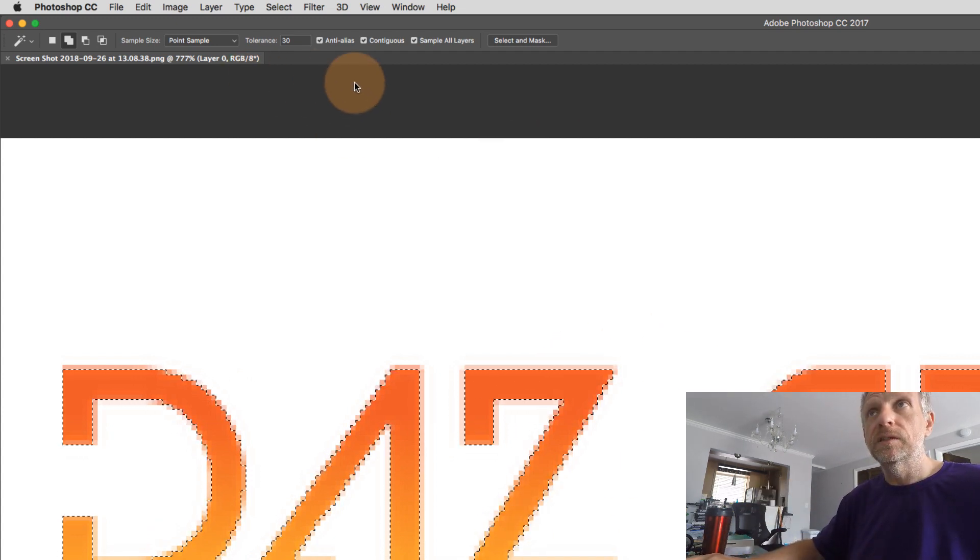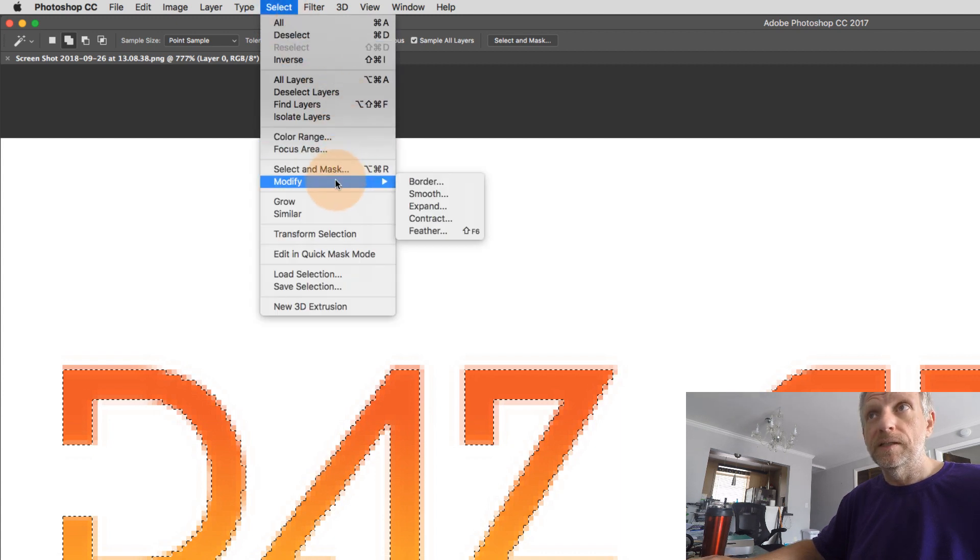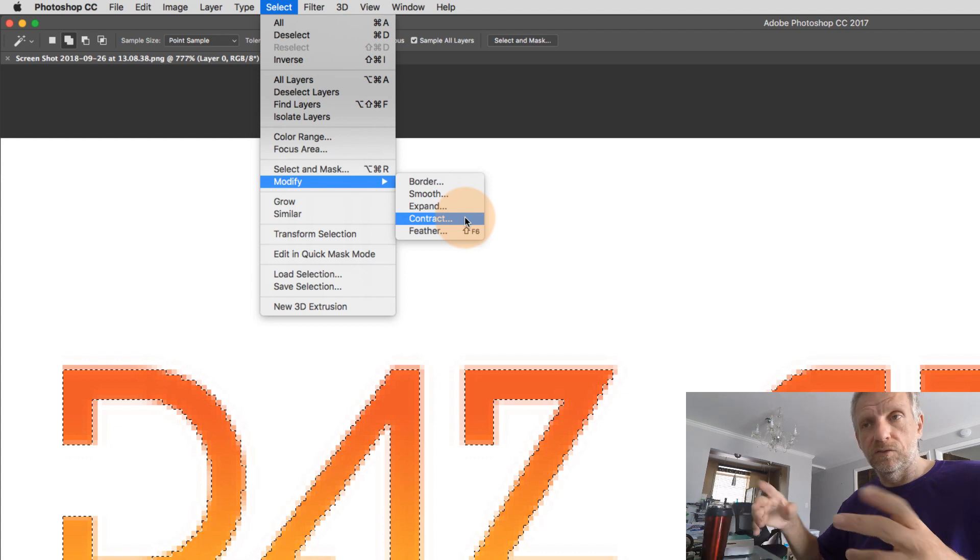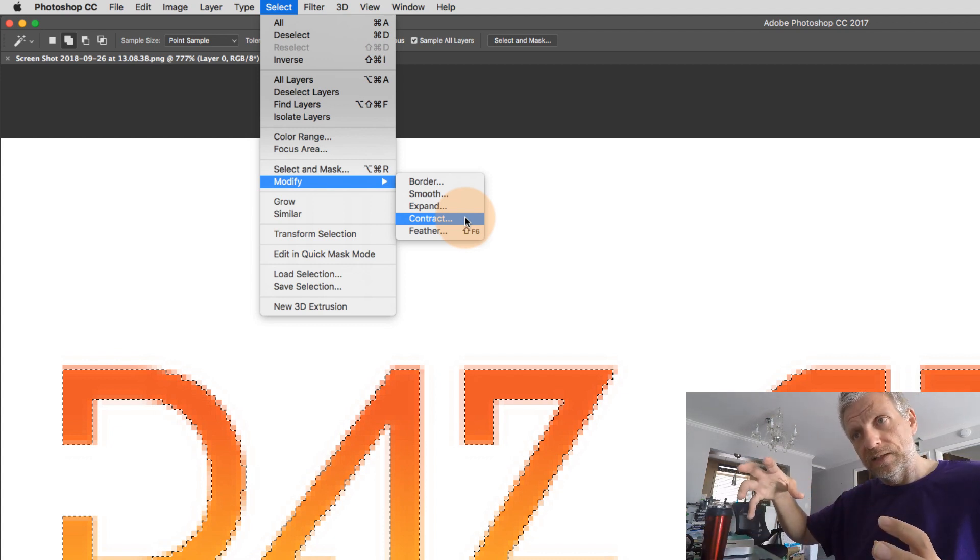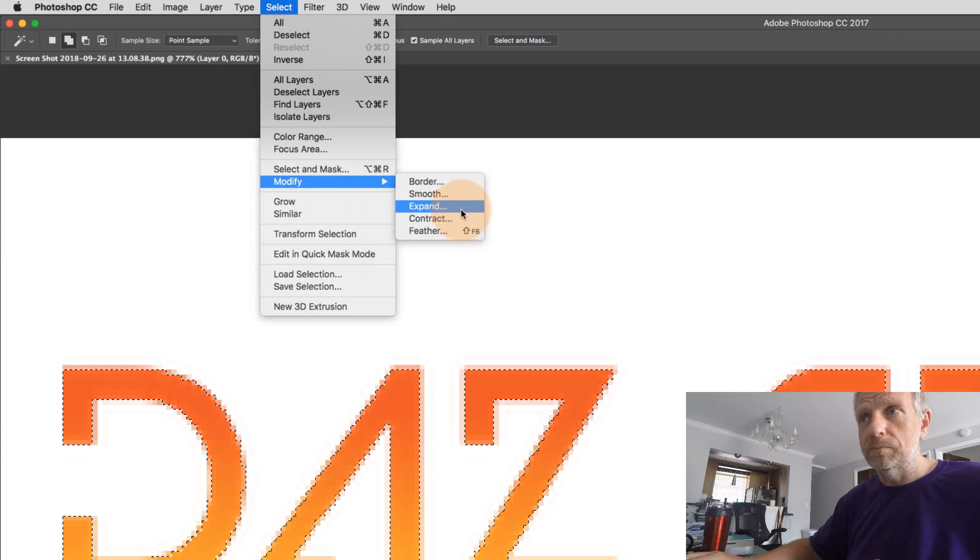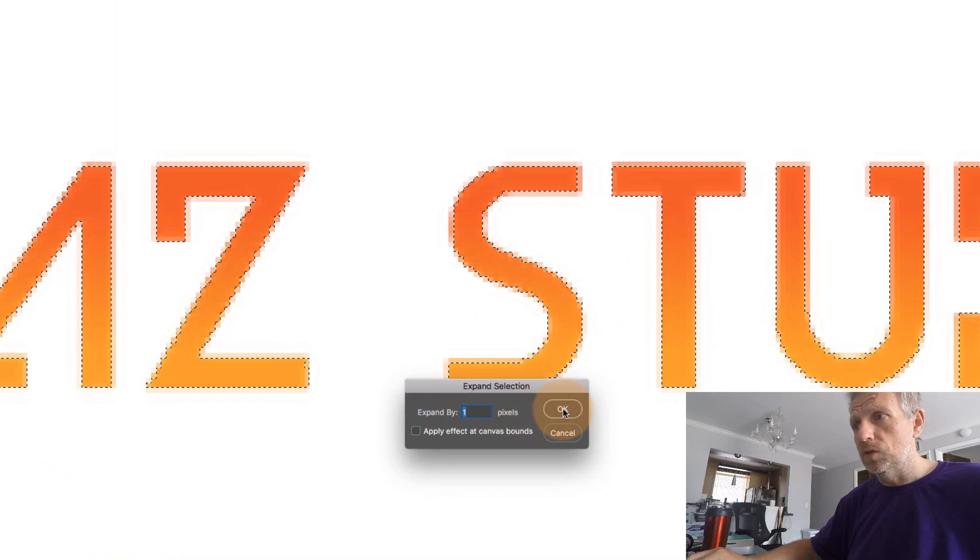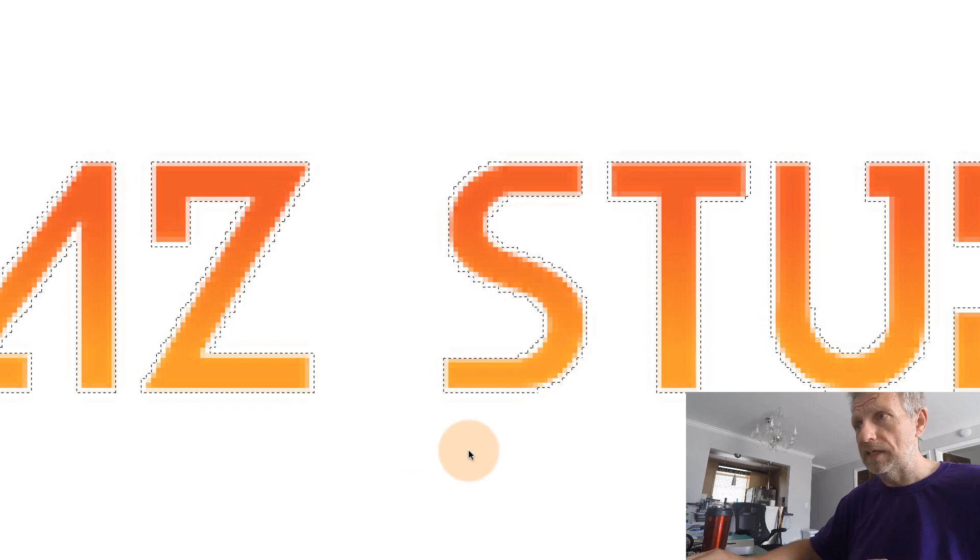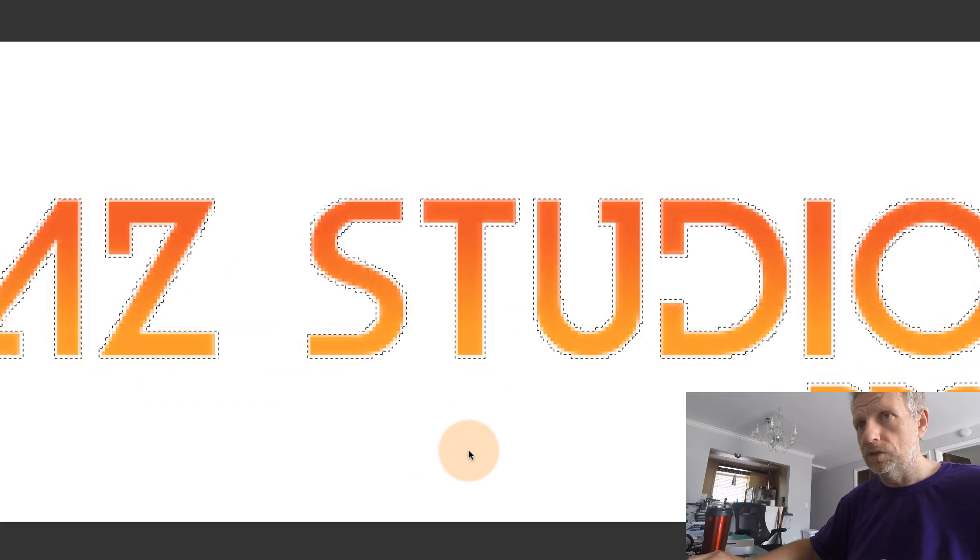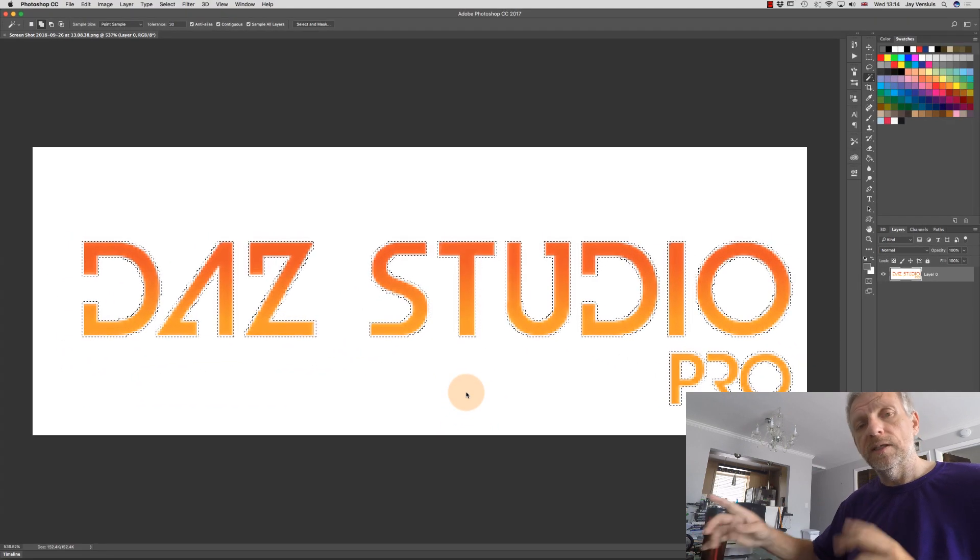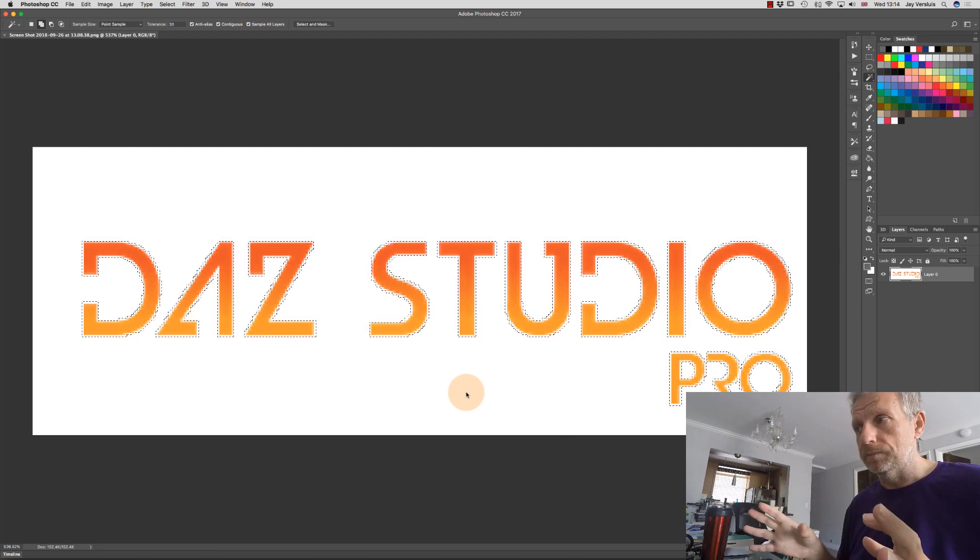So I'm going to try and expand it a little bit. And we can do that also via Select, Modify. And then we have Expand and Contract to make the selection bigger and to make the selection a bit smaller. So this is kind of trial and error. We're going to expand this by maybe just one pixel. And we'll see what it looks like, a little bit fatter. And I think I like the look of that.